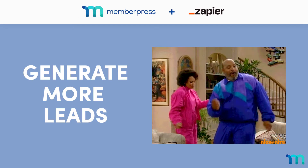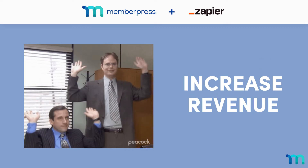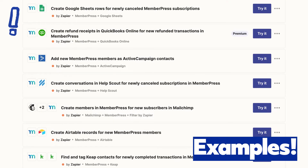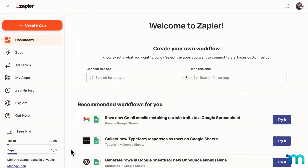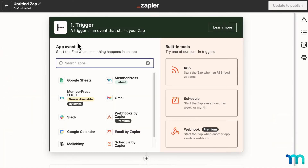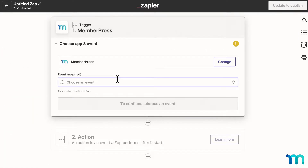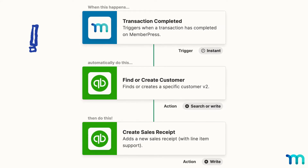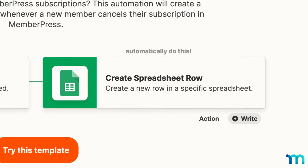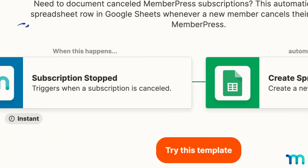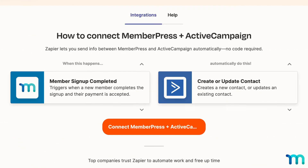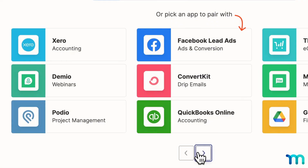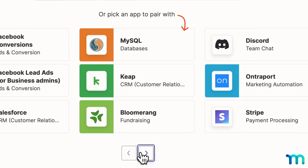Generate more leads for your site, increase revenue, or just make life easier — it's all up to you. Here's some examples of what you can do: automatically send an email through your autoresponder when a credit card expires, generate sales receipts in QuickBooks for newly completed transactions in MemberPress, add a row to a Google spreadsheet each time a member cancels, add new MemberPress members as Active Campaign contacts, and so much more. The possibilities are endless.